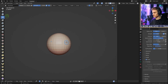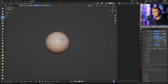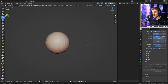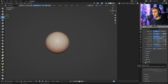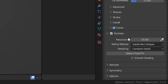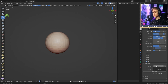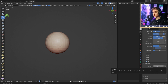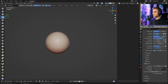We need to re-mesh this, so press Ctrl+R to get a re-meshed sphere. Then enable dynamic topology (dyntopo) — without re-meshing first you can get weird errors. Set the resolution to 20, refine method to Subdivide Collapse, and detailing to Constant Detail, which gives you an intuitive constant resolution.